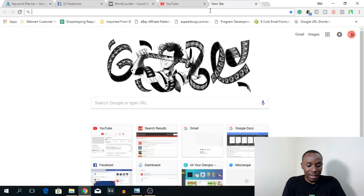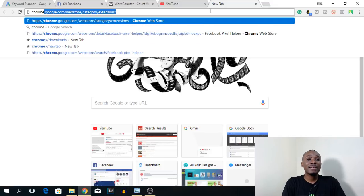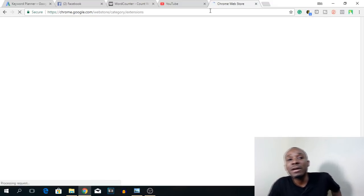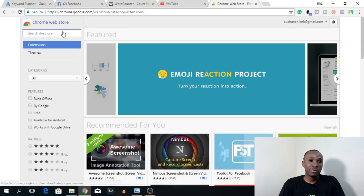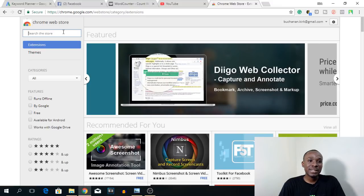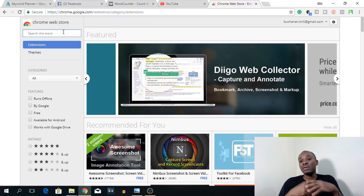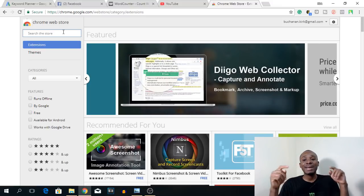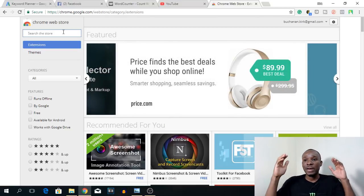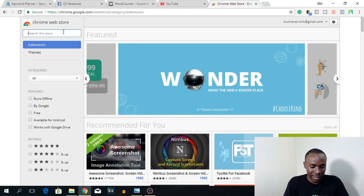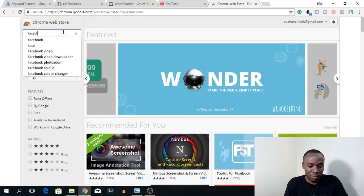The first thing you want to do is get the Facebook Pixel Helper Chrome extension installed. You want to go to the Chrome Web Store at chrome.google.com/webstore/categories/extensions. I'm going to leave links in the description so you can check that out at the end of the video to find all the links you'll need to get this thing started.